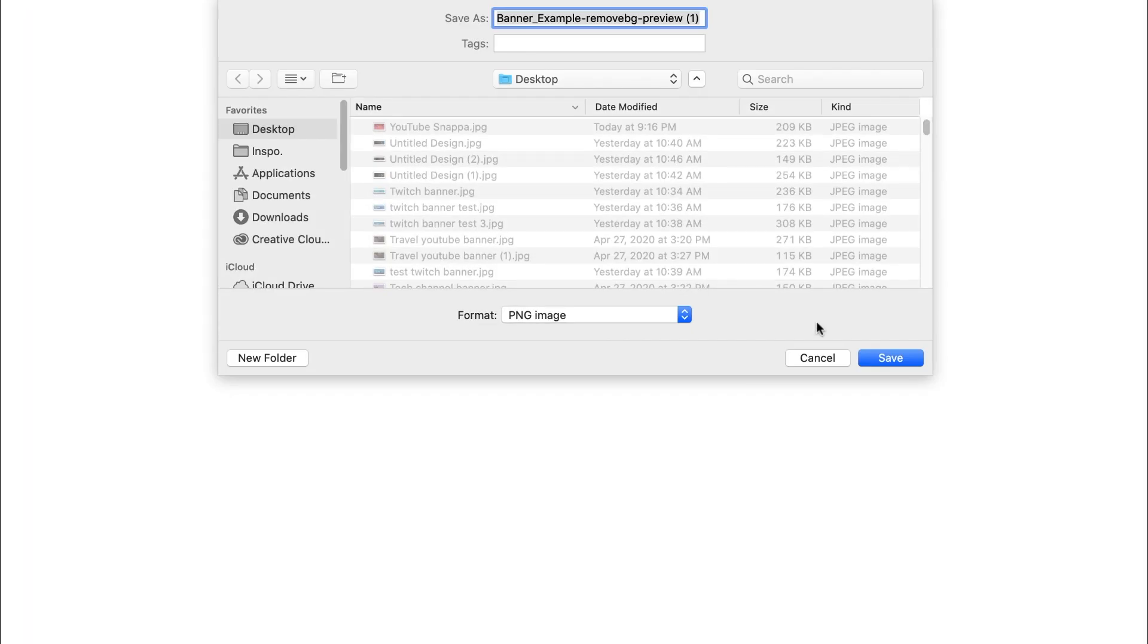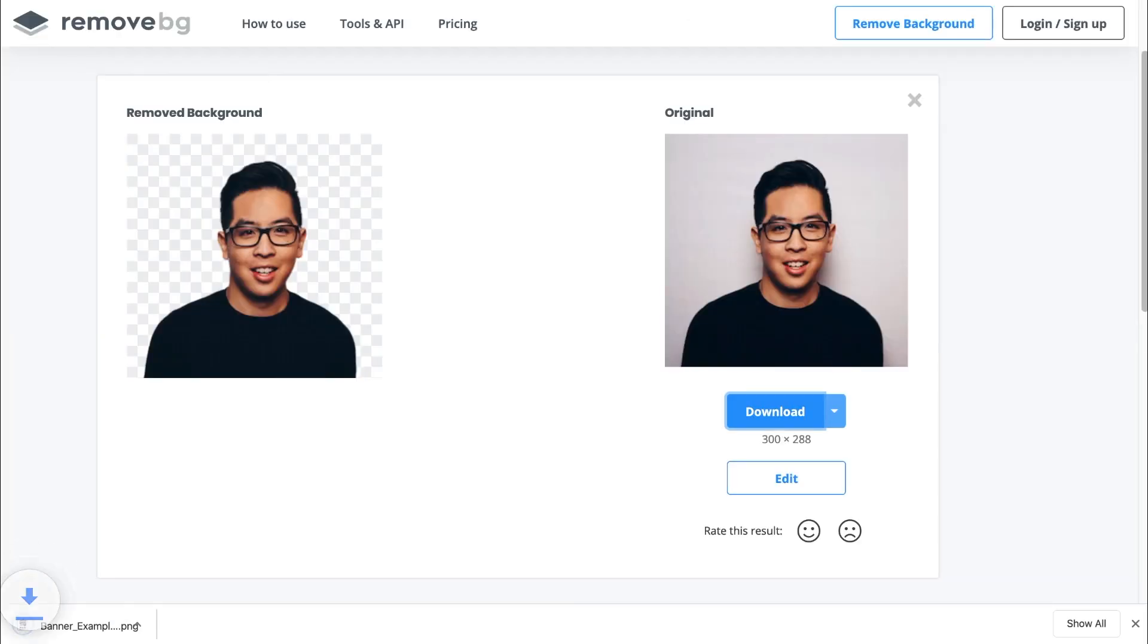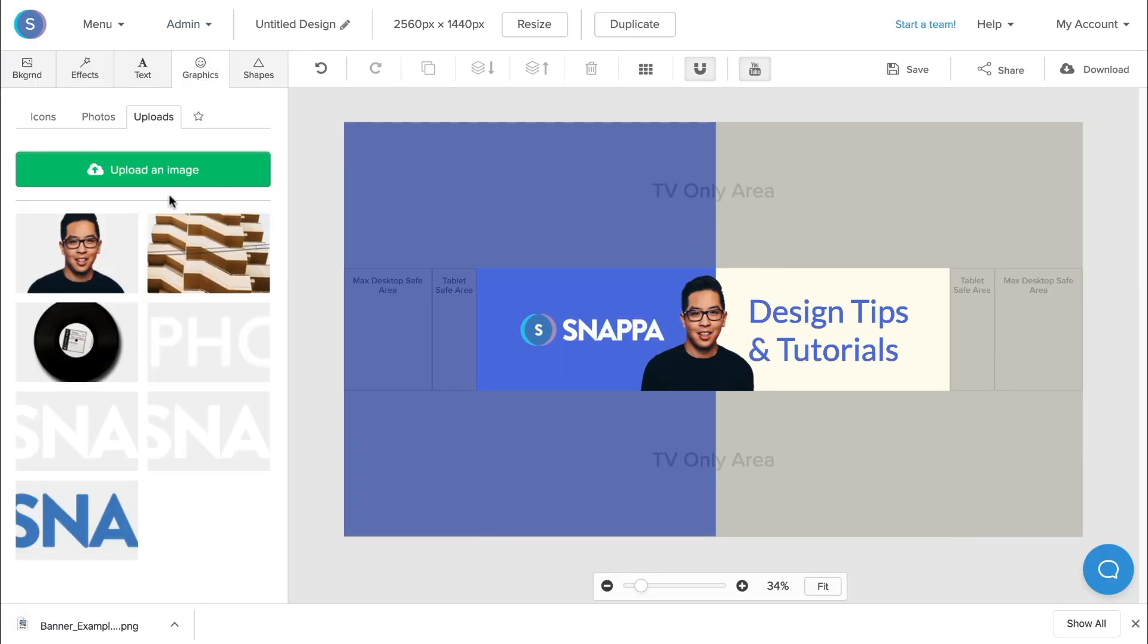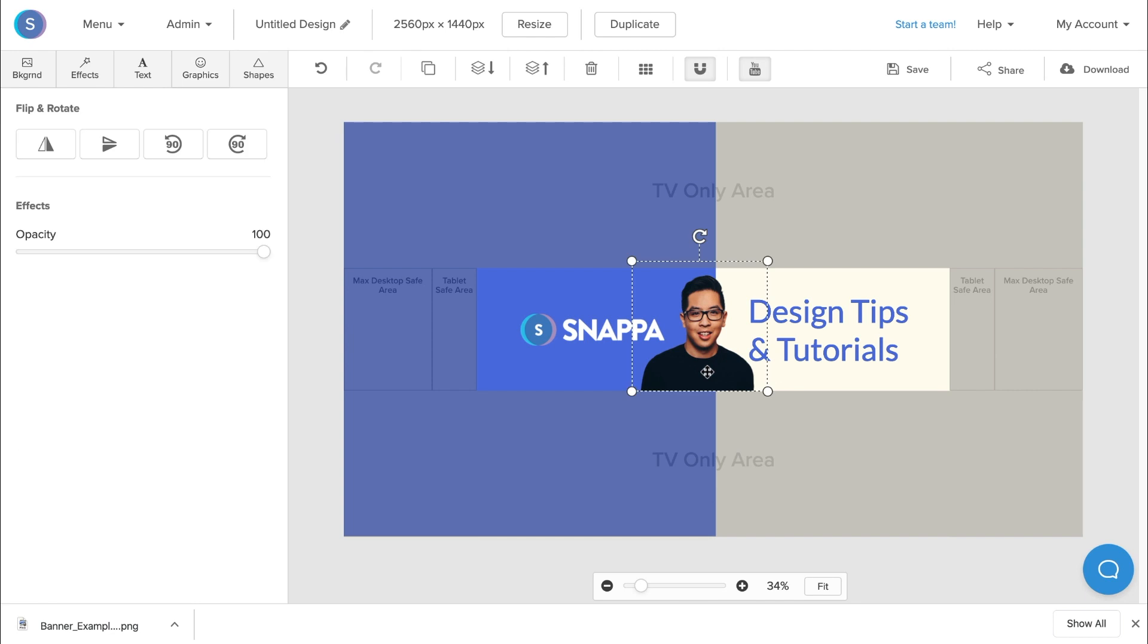Once I have the image downloaded, I'm going to go in and upload it as well into the graphics tab like I did before and then add it in. And just like that, I have a photo of myself without a background, and it doesn't take anything away from the YouTube banner design.